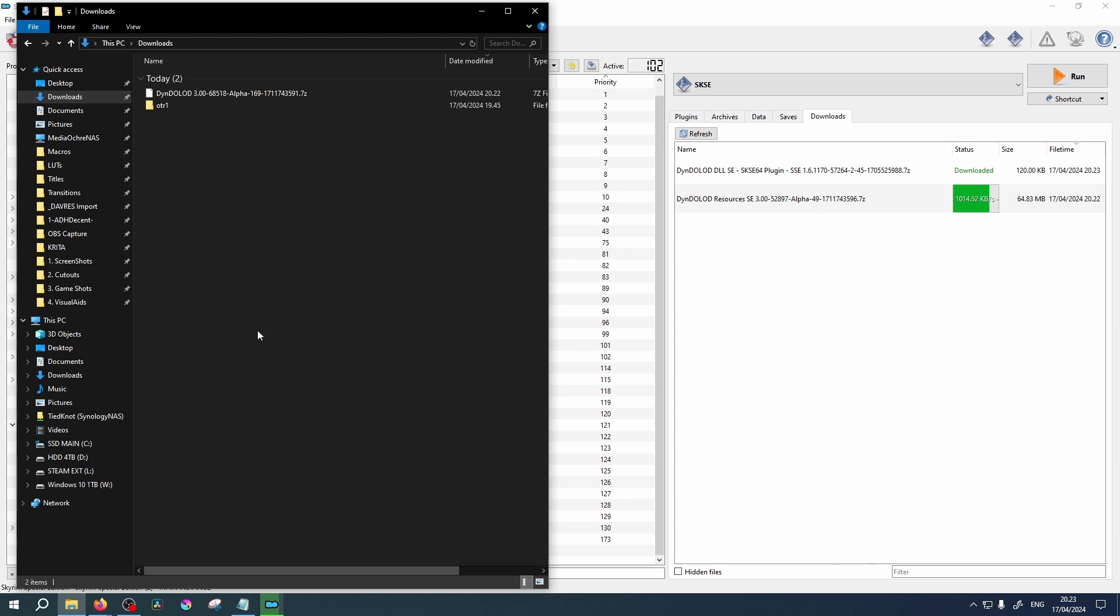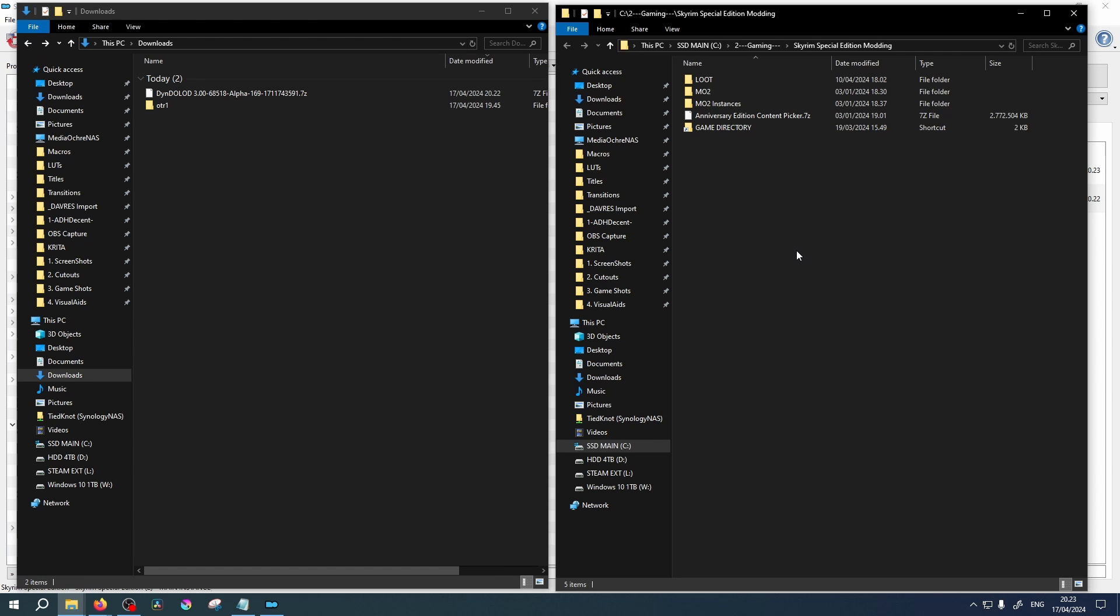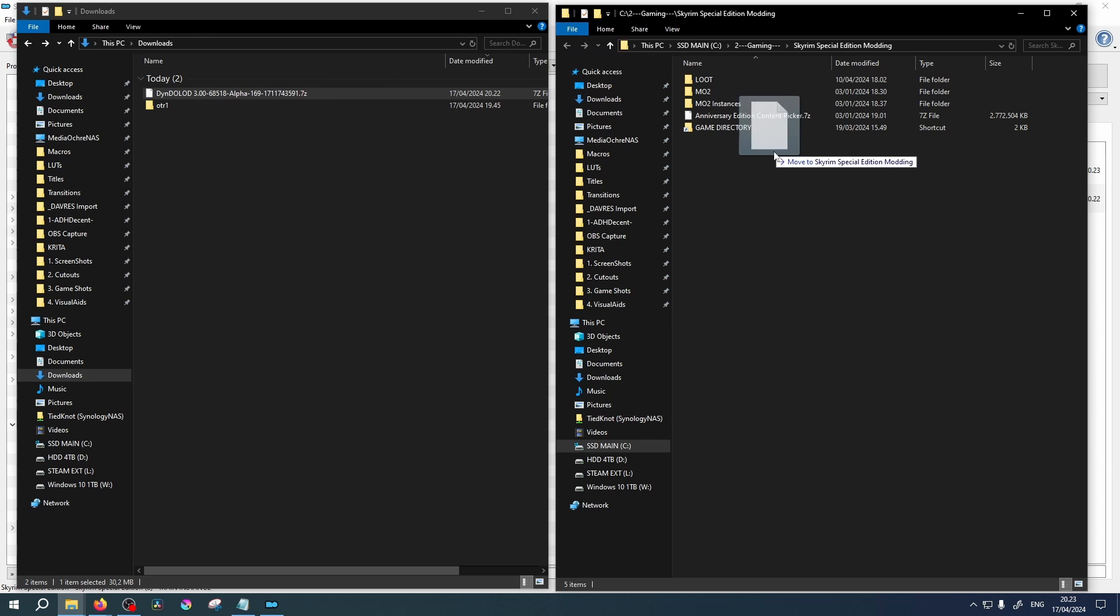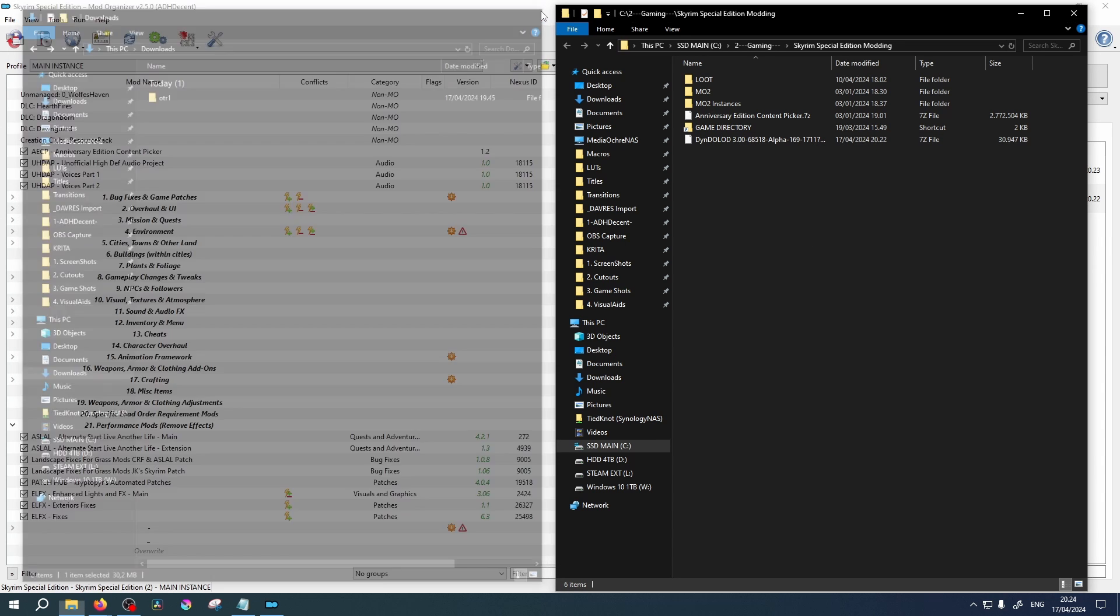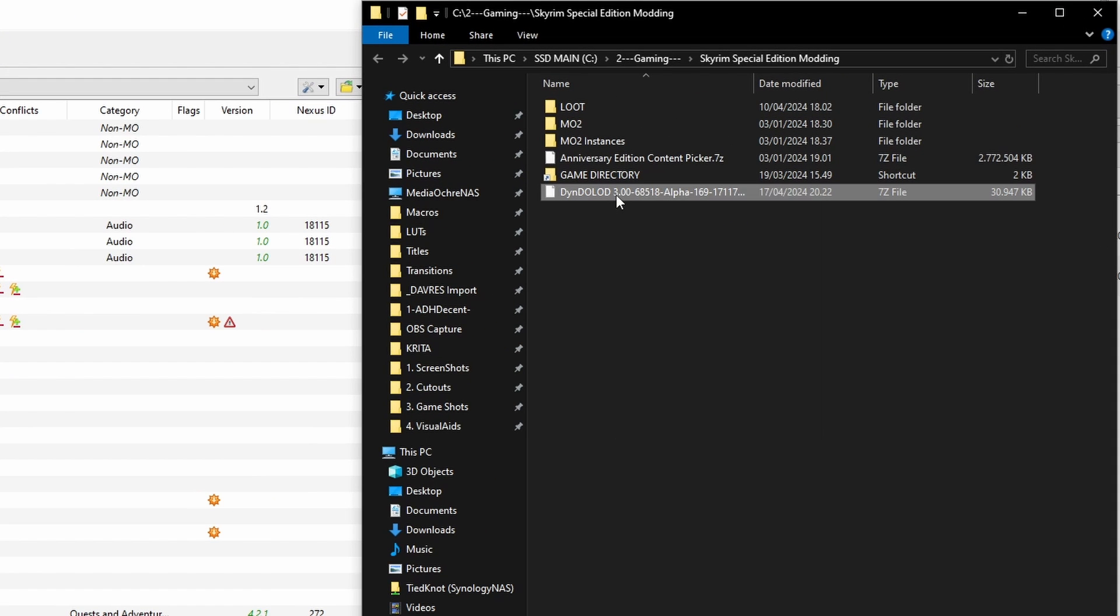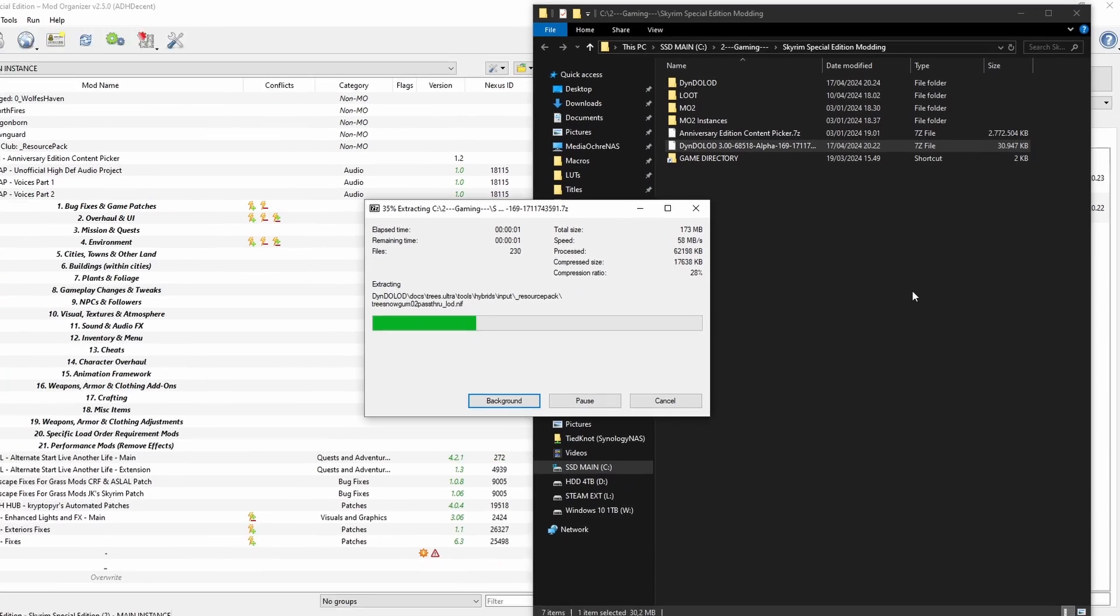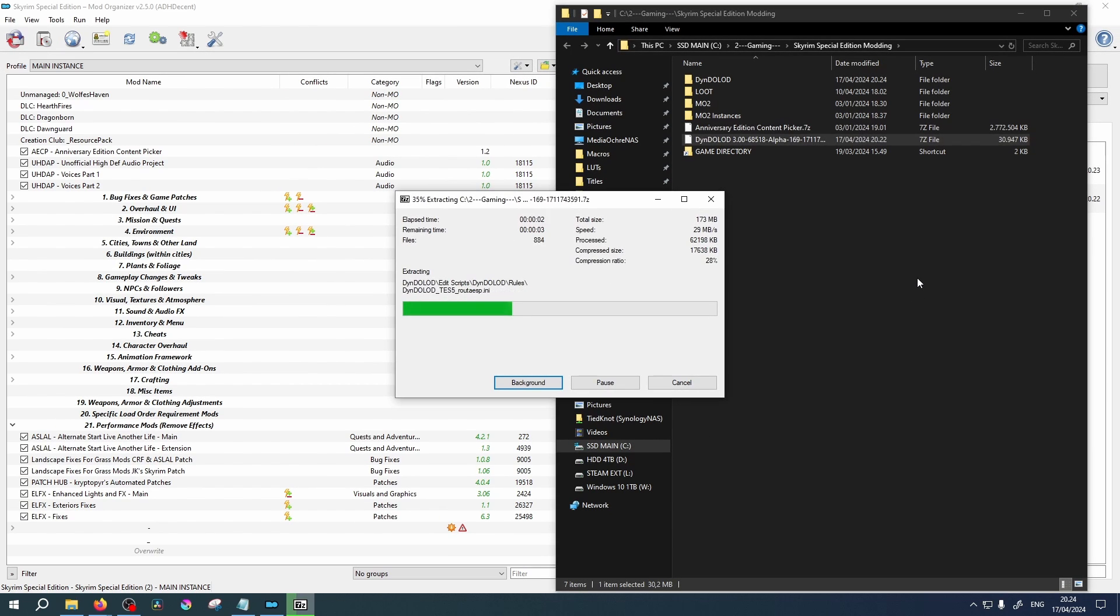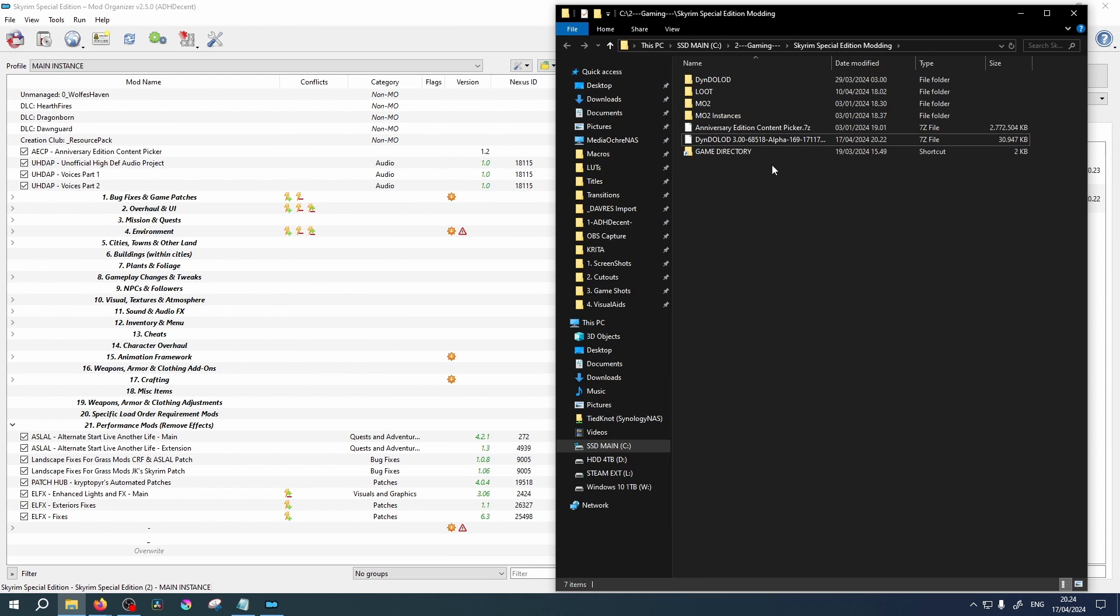Open your Downloads folder. Open your Modding Hub folder in another window. Drag and drop the DynDOLOD zip file into your Modding Hub folder. Right click on the zip file, select Extract Here. Once extracted, you can delete the zip file.